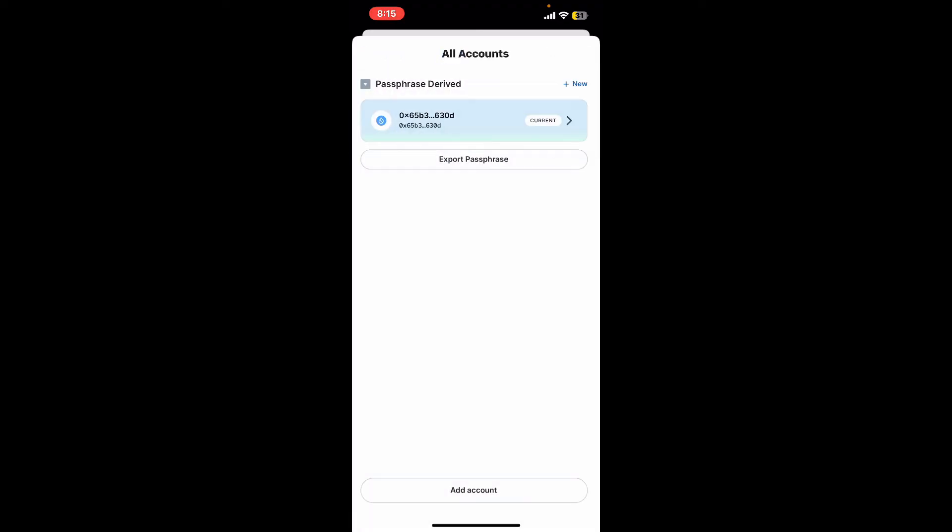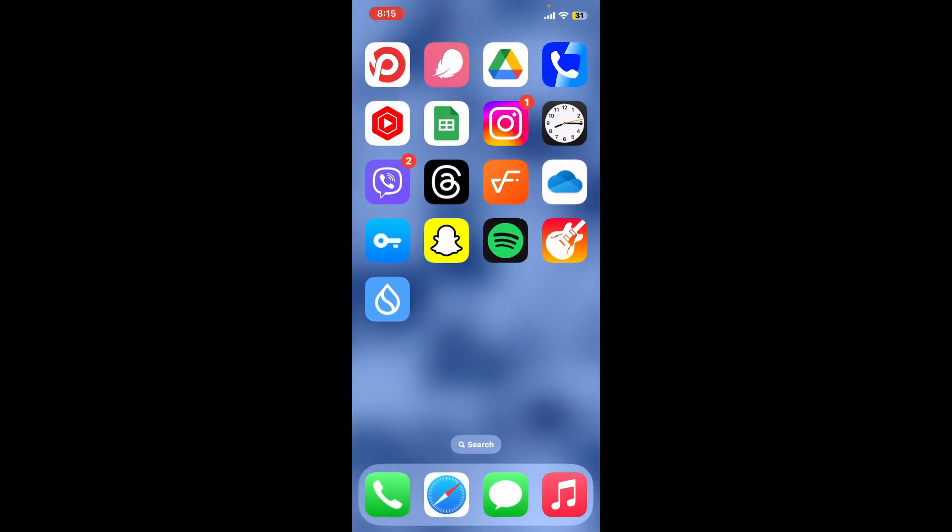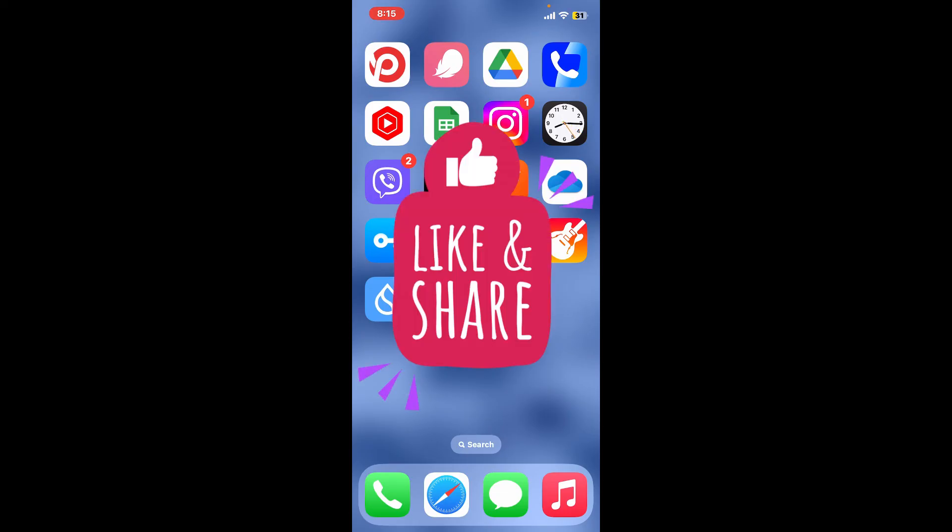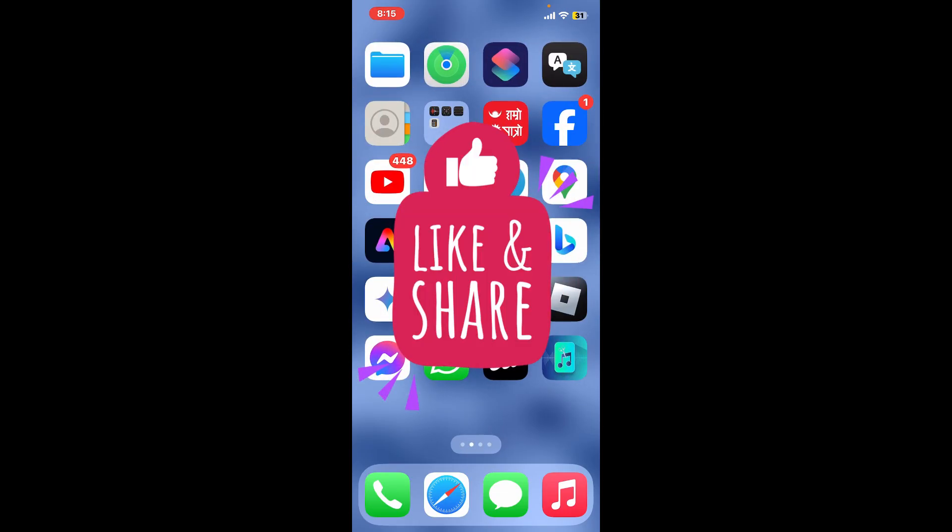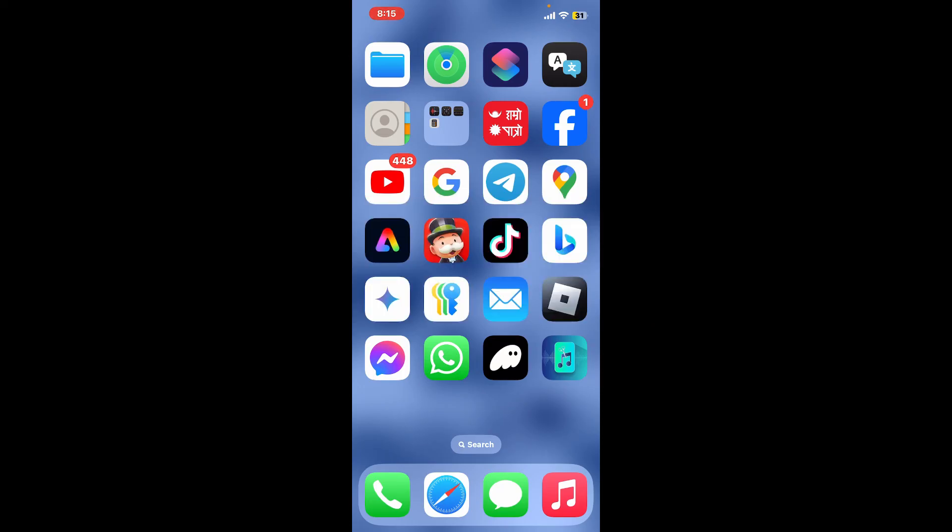I hope the tutorial was helpful to you. If it was, go ahead and give us a thumbs up. Don't forget to subscribe to the channel by hitting the subscribe button and press the bell icon so that you'll never miss another upcoming upload from us. I will be back again in the next video. Thank you for watching.